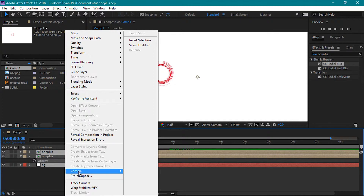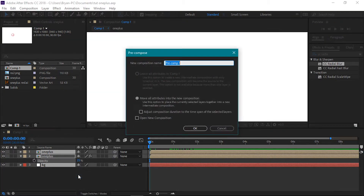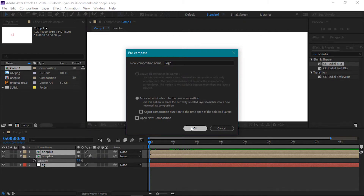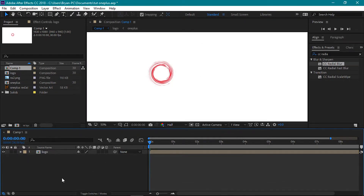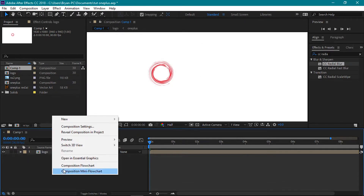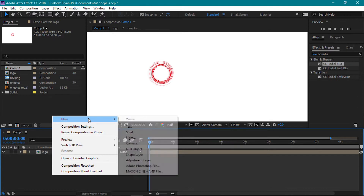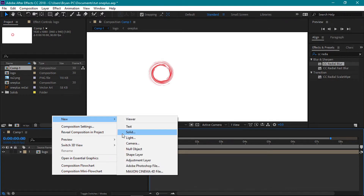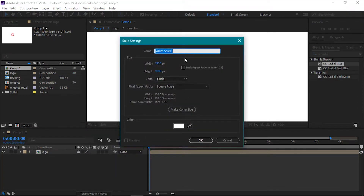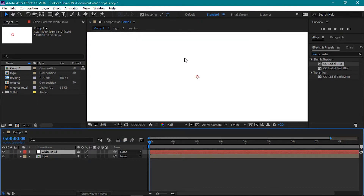Now select all these layers. Right click and precompose. Rename this to logo and press OK. Next we are creating the blinds. Right click here and create a new solid. Rename this to white solid and press OK. Let's zoom out a little bit.